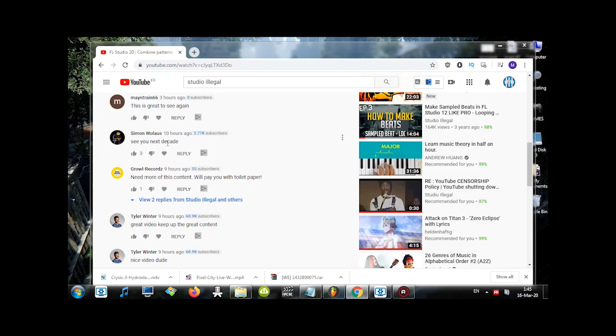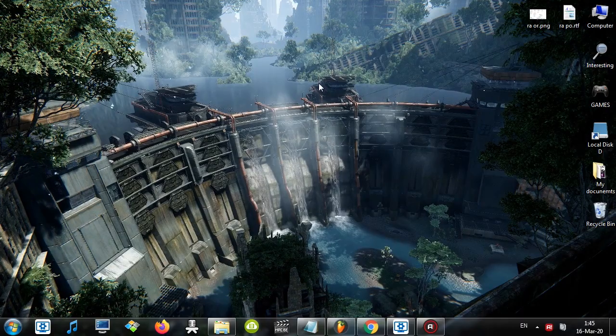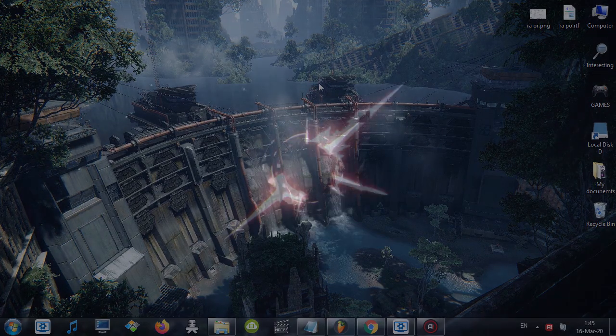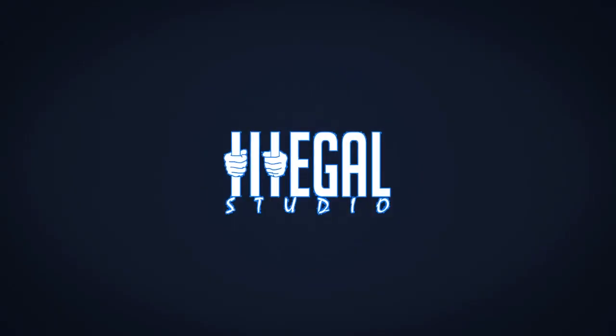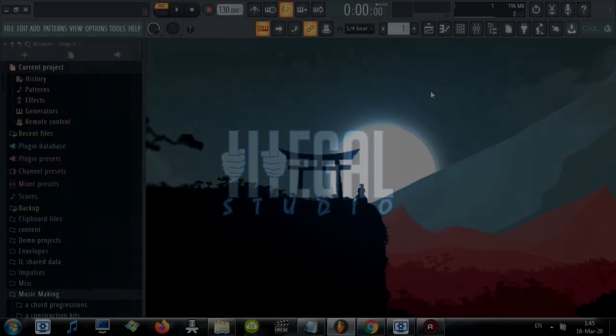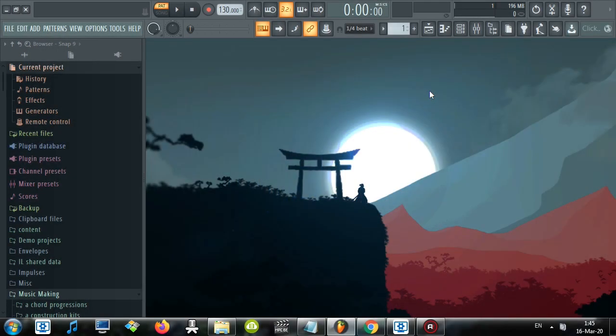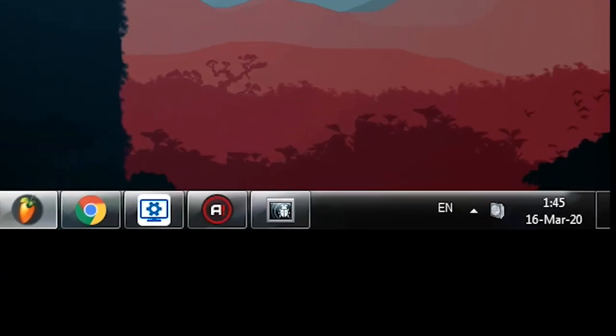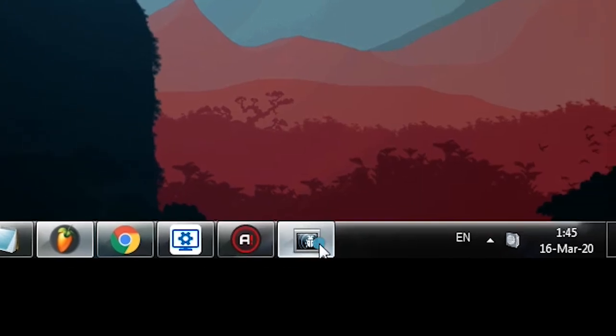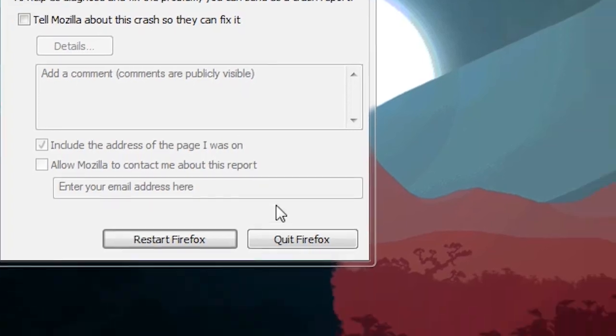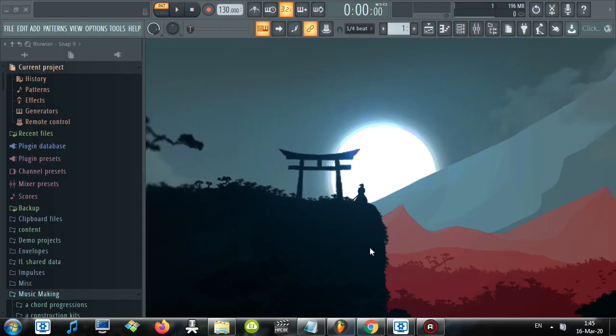See you next decade. I'm kidding, I'm kidding. Welcome back beatheads, today we're taking a look at FL Studio and 10 shortcuts to use in your daily life to help you navigate and make better music. To help you what the... just crashed. To help you with your daily life and making music, making it faster.